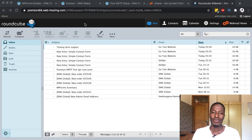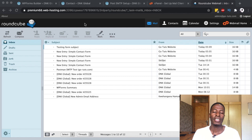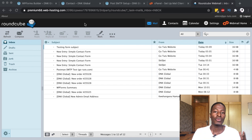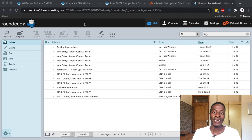Hello, welcome back to the channel. In this video I want to show you how you can improve your email delivery so that whenever you receive emails from your website they always show up in the inbox rather than showing up in the junk folder. Without further ado, let's get started.